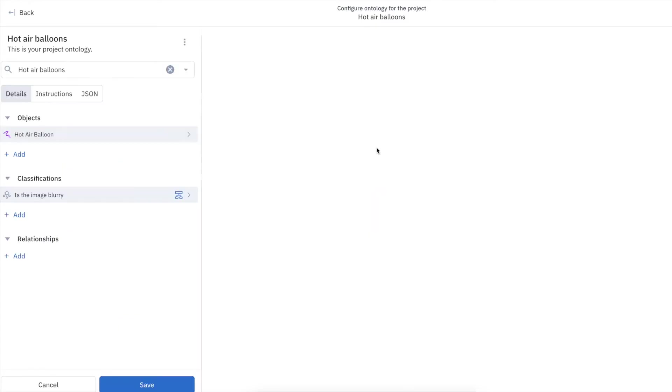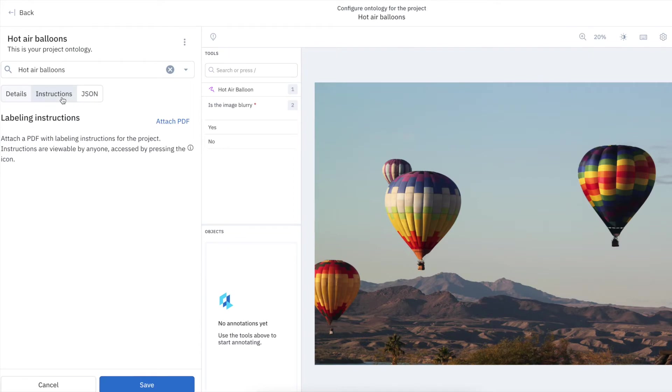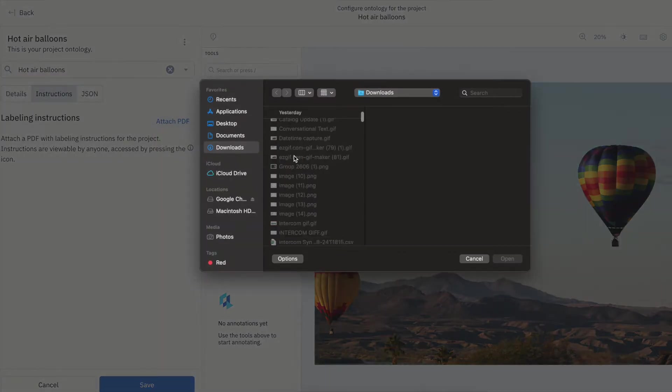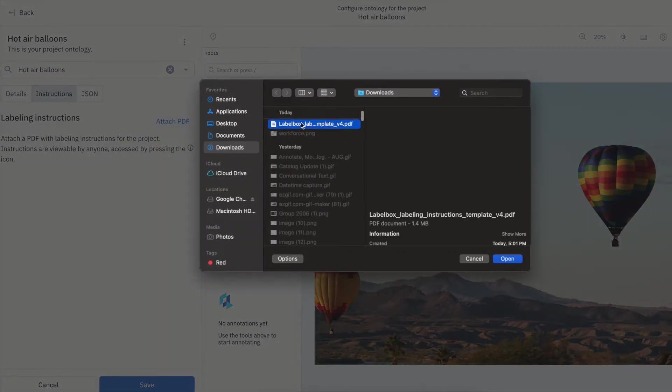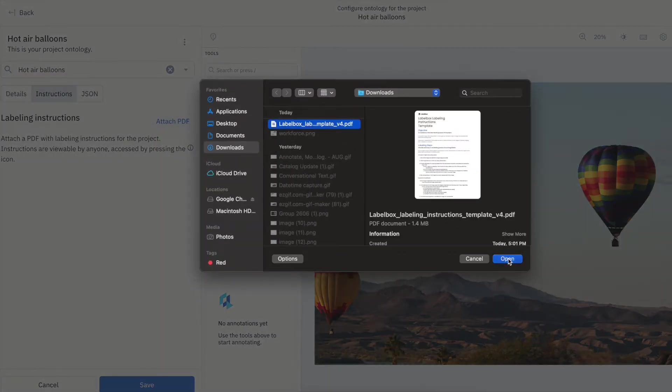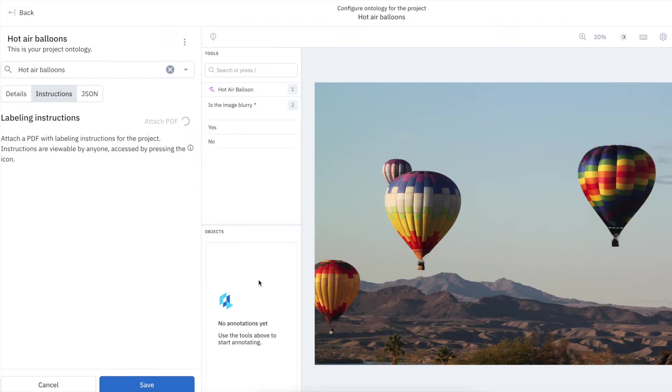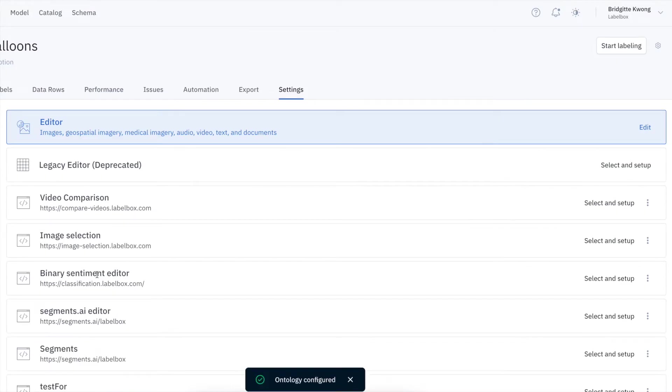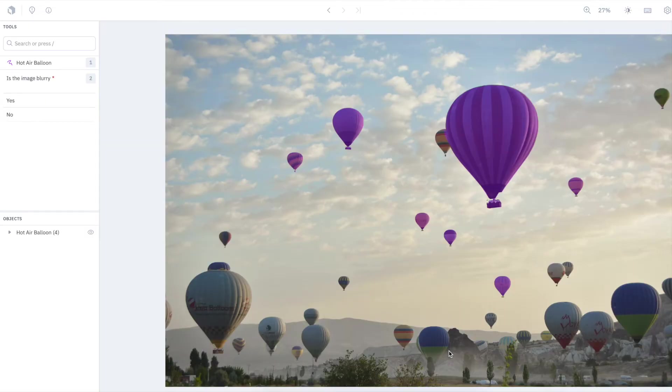You'll want to make sure you're giving your labelers ample information to minimize confusion and prevent labeling errors. You can easily add attachments to provide additional context in each editor, along with labeling instructions in your ontology to communicate best practices.